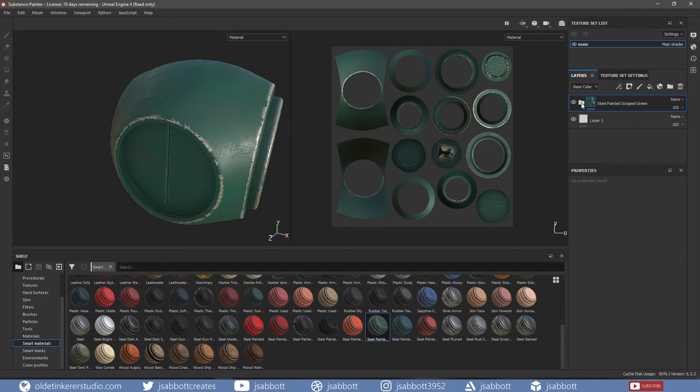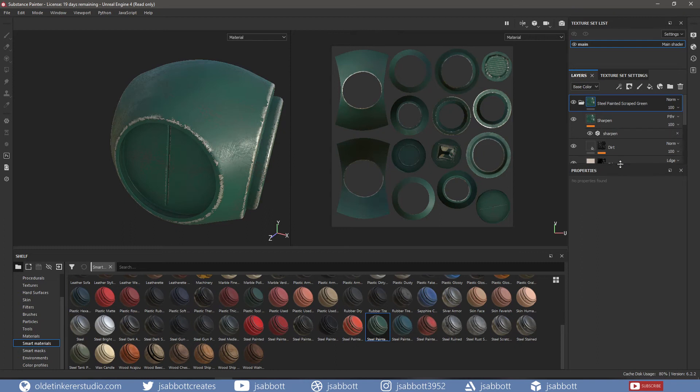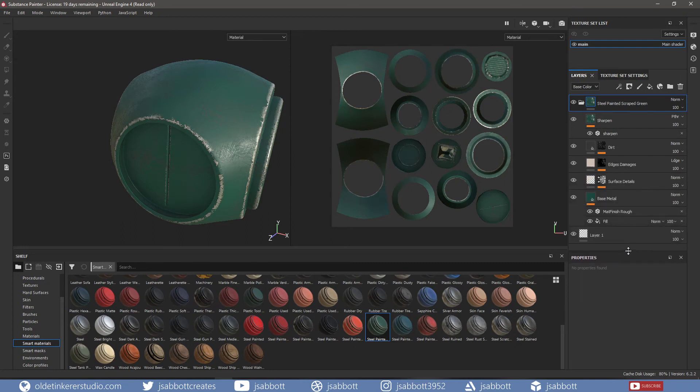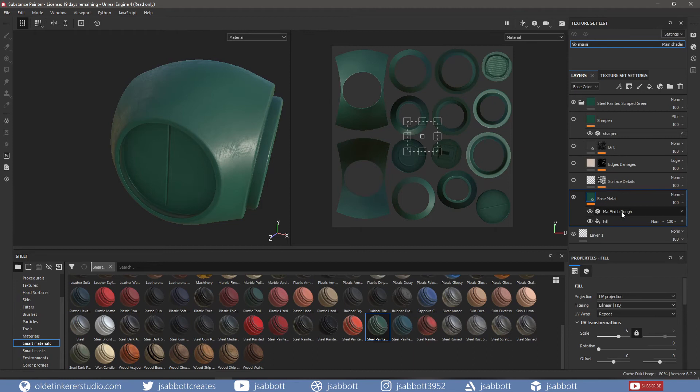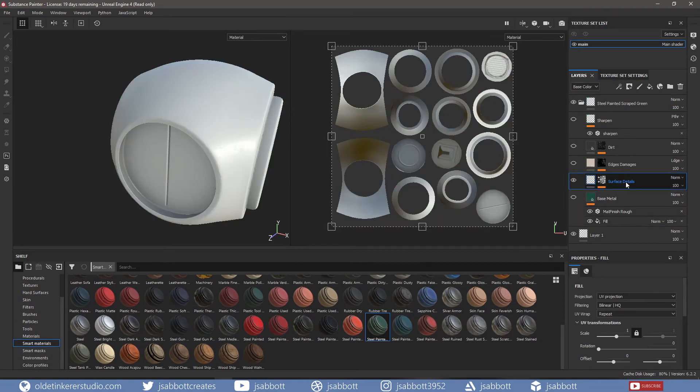If I open up the folder, you can see all of the layers that make up the Smart Materials. The base layer is made up of a fill layer with a roughness filter. The surface details are using the height and roughness channels.